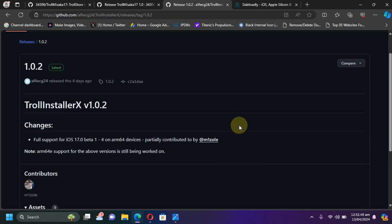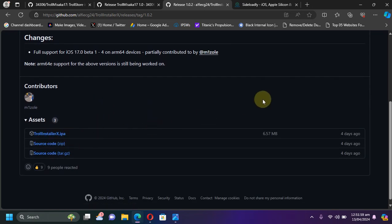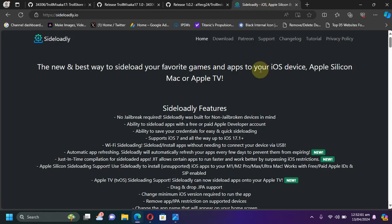I will also discuss a brief tutorial on how to use it. After getting the latest release, simply get the IPA and then you can use Sideloadly to install it onto your device. Sideloadly is also completely free.